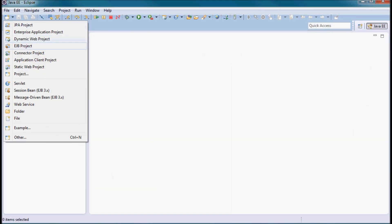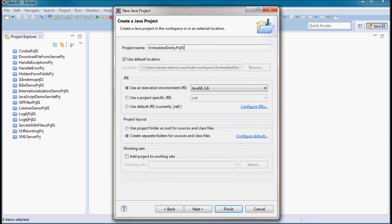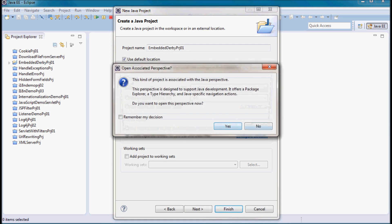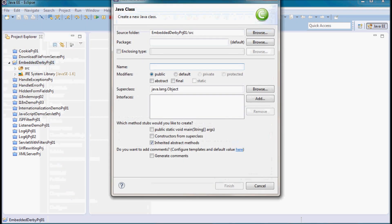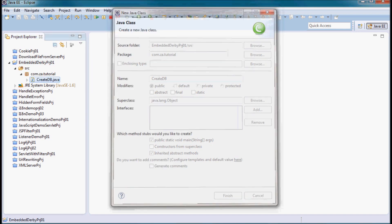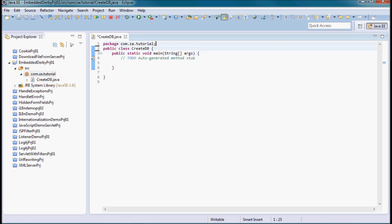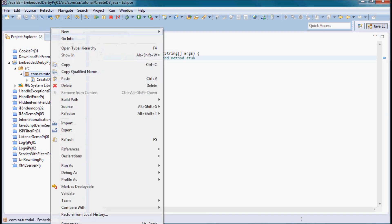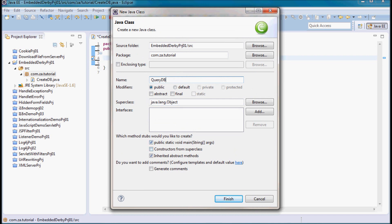I'll start by creating a Java project and I'm going to call it embedded derby project 01. Here I'm going to create a Java class called CreateDB, in package com.za.tutorial, with a main method. I'll also create another class called QueryDB that will also have a main method.